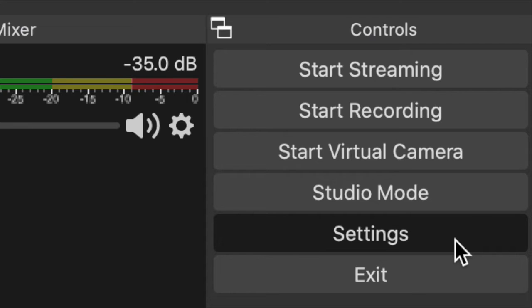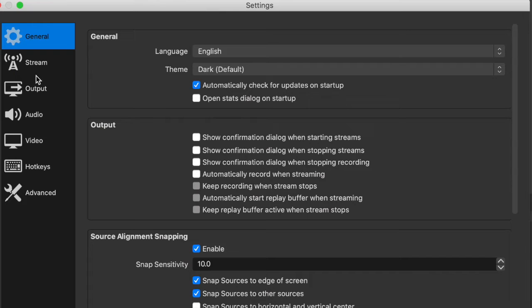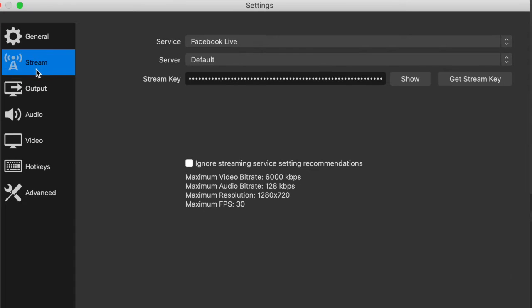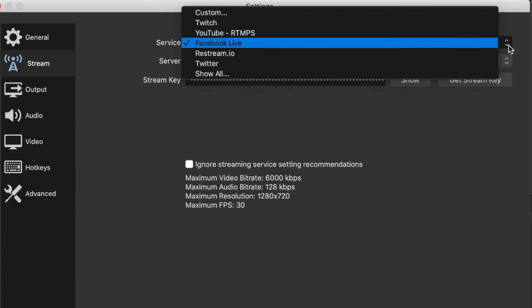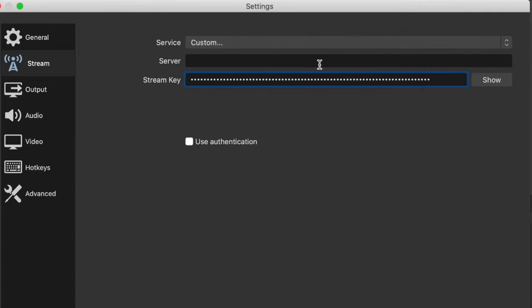Click Settings. And sa settings, we have to choose Stream. Sa service type, set it to none, and sa stream, we have to choose Custom. Enter the server RTMP key, as well as the stream key — the one that we got from Kumu. Just copy and paste.